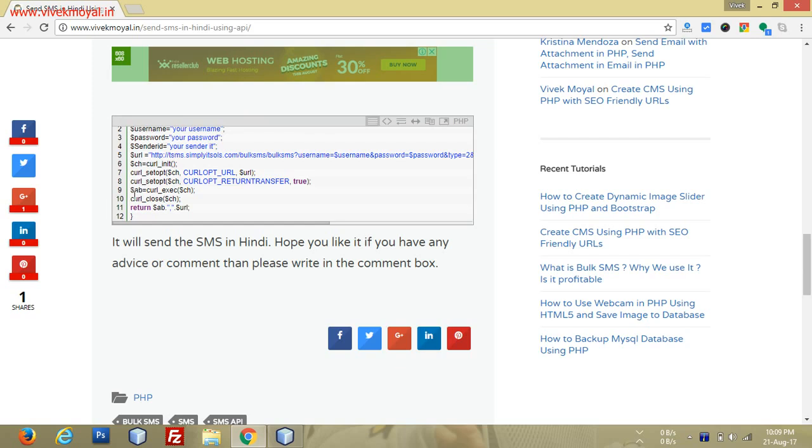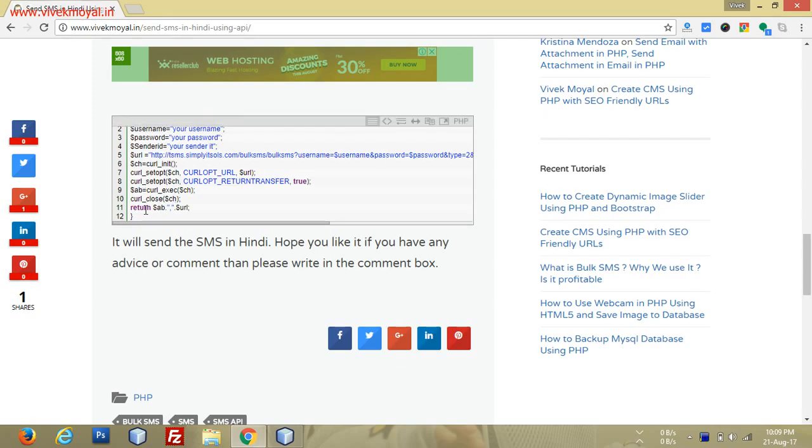We get the curl value or the API response in this dollar ab variable. At last, we close our curl and show the returned value.